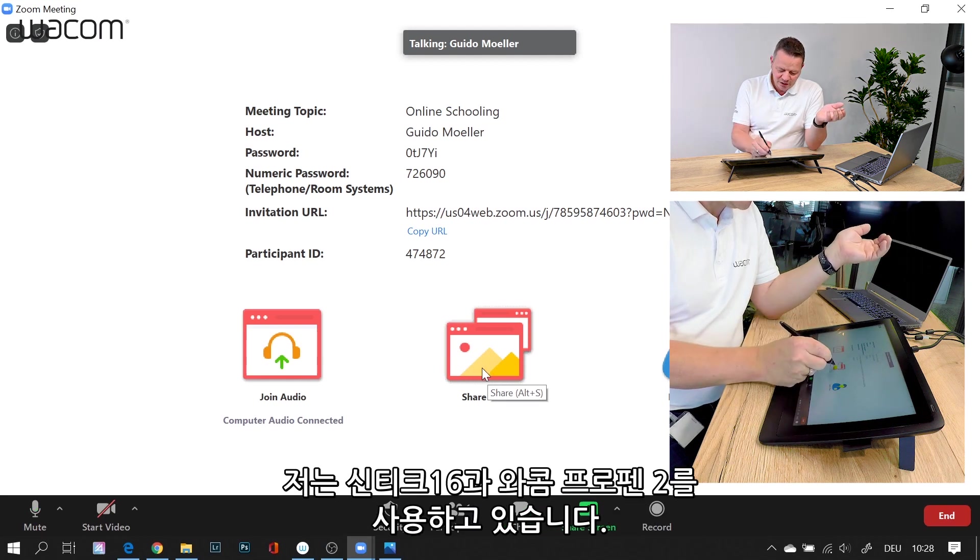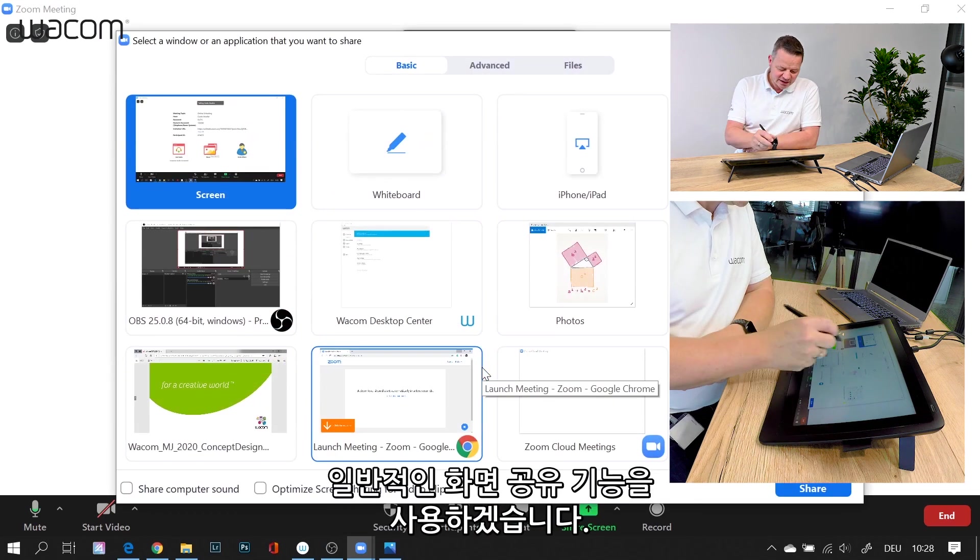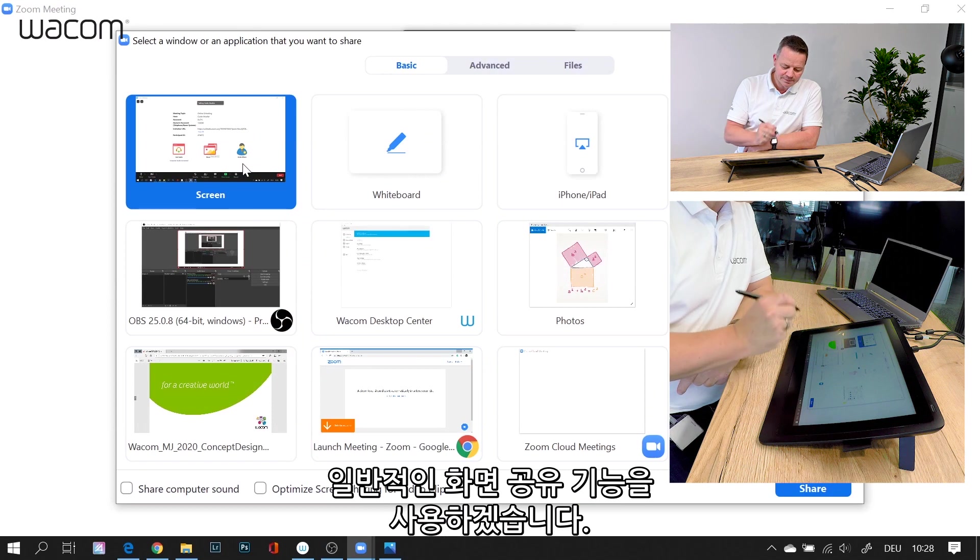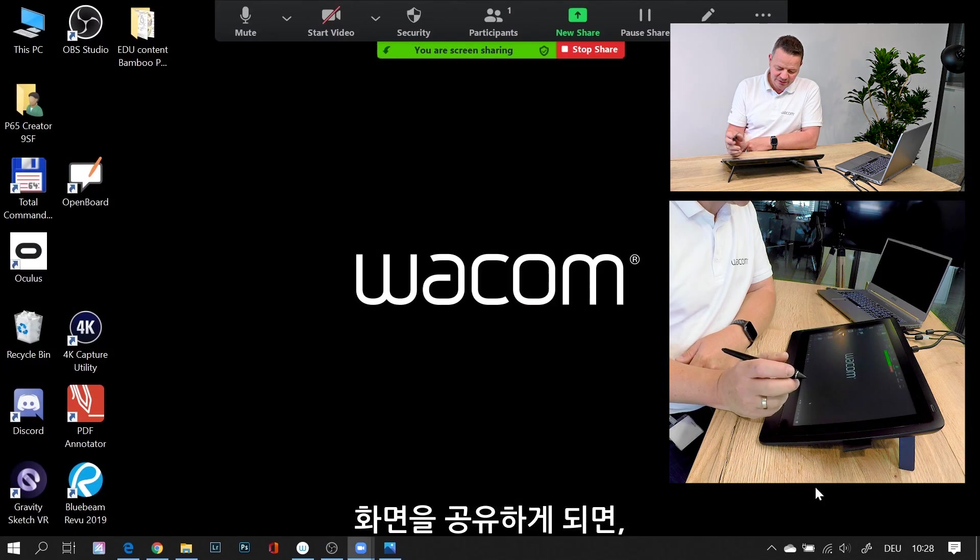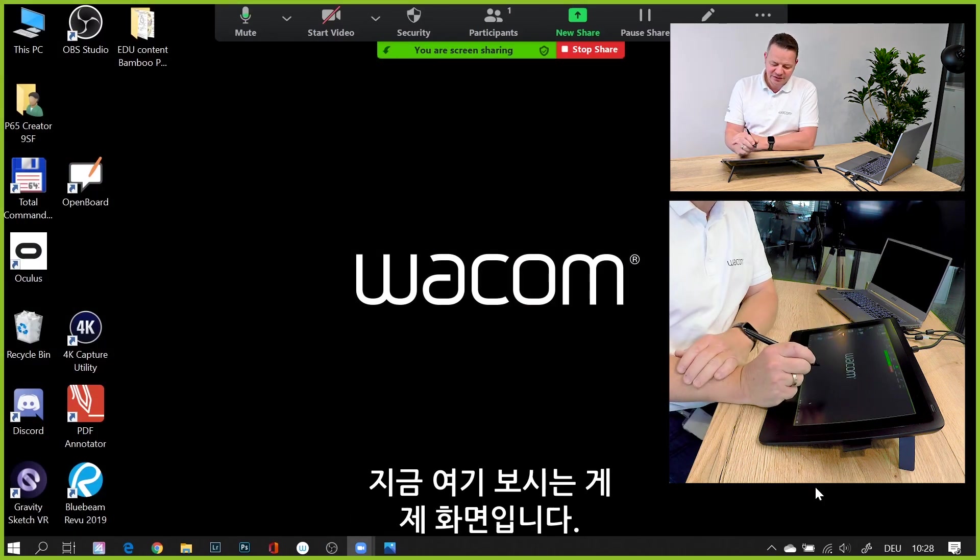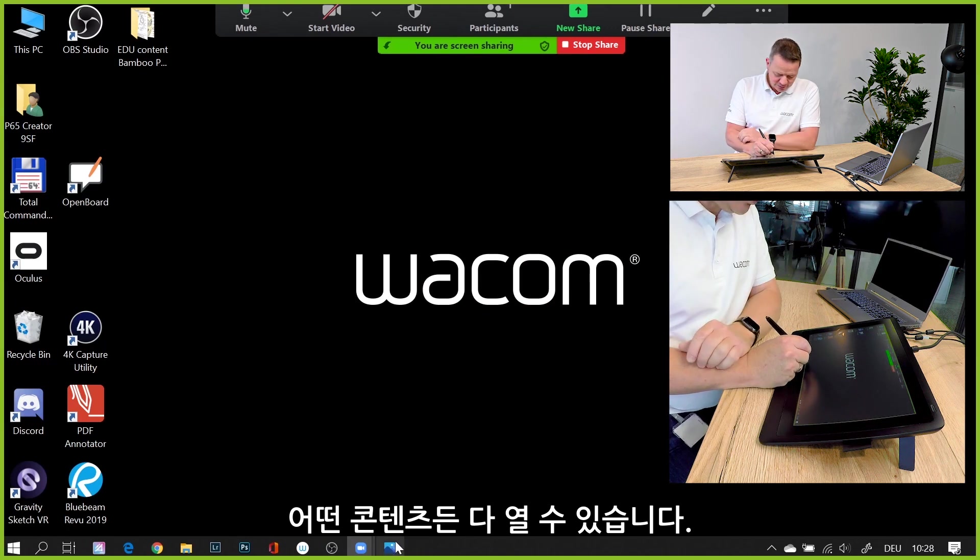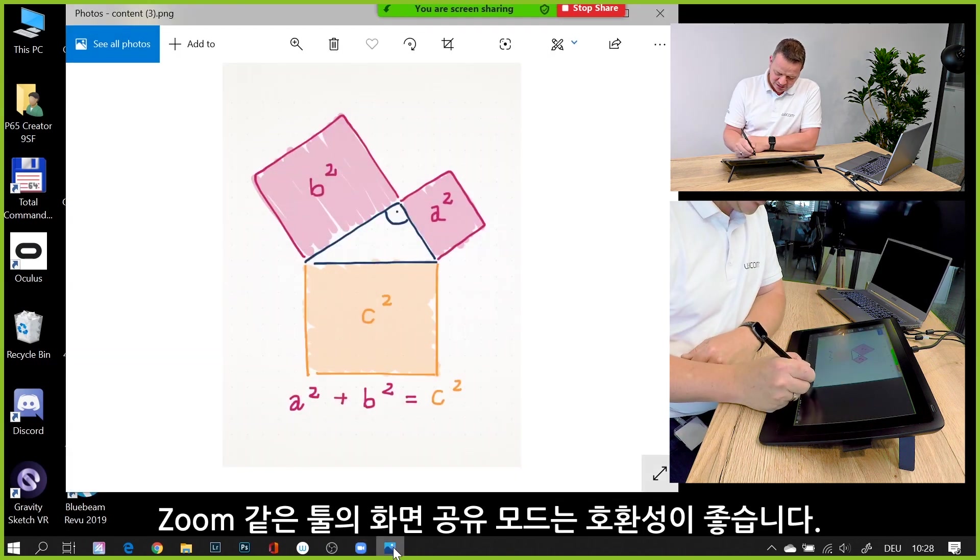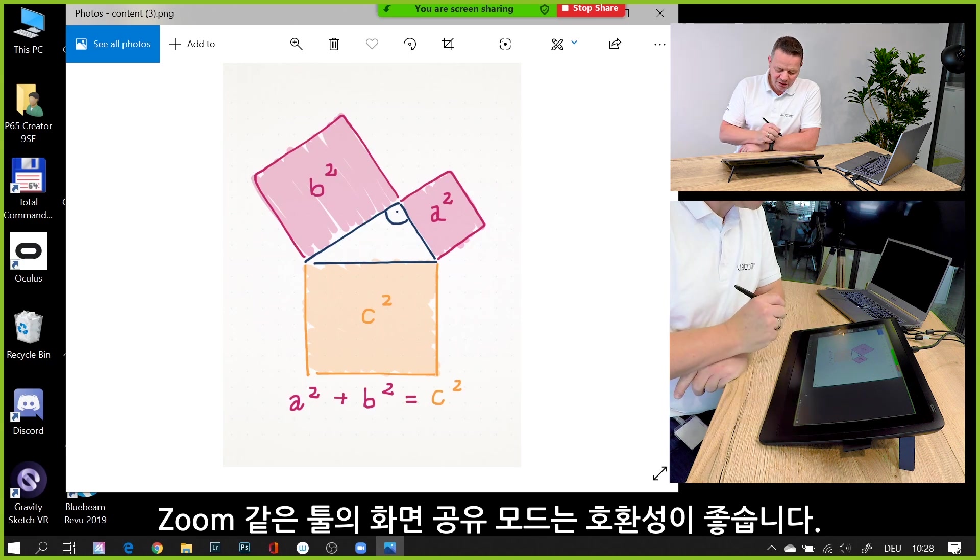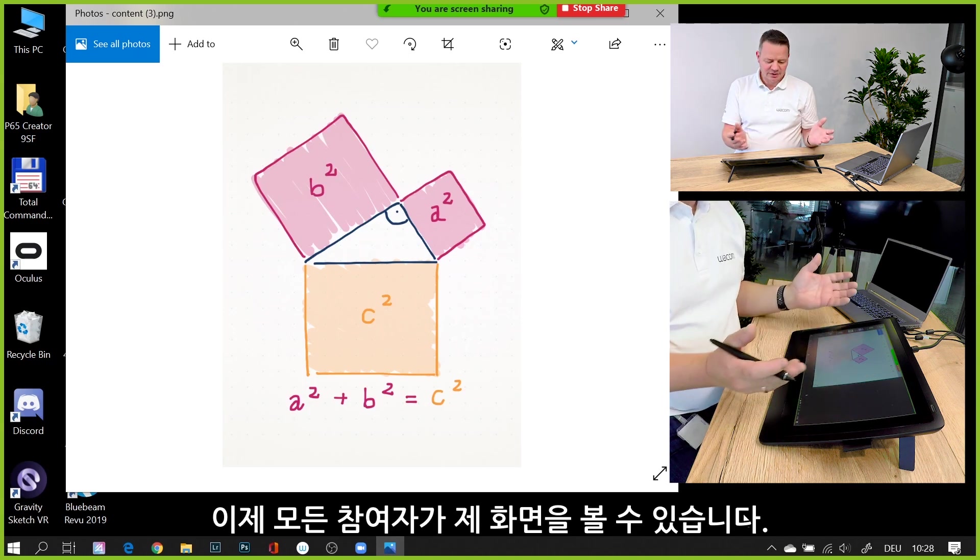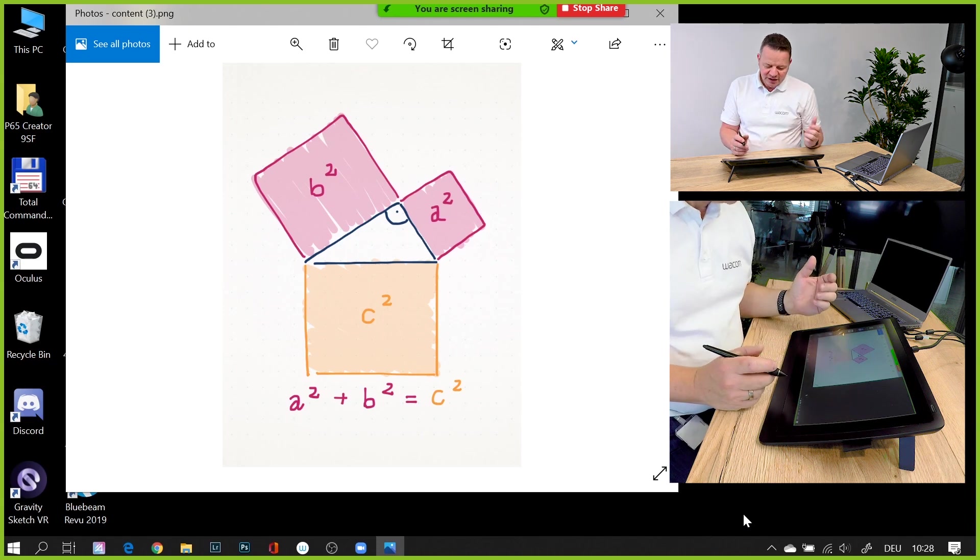It's a ProPen 2 of the Cintiq 16, and I'll do a general screen sharing here. When I share my screen, you see it here. I can open any content now. This is the great flexibility of tools like Zoom in screen sharing mode—everybody can see what's on my screen. So far so good.